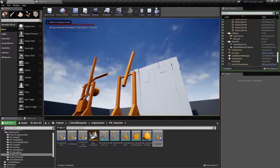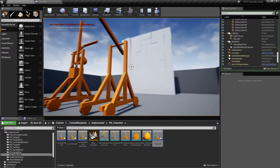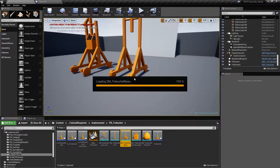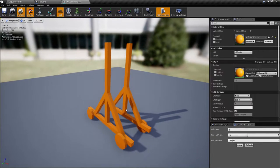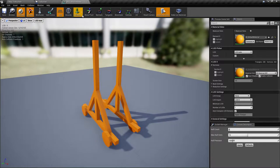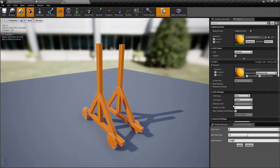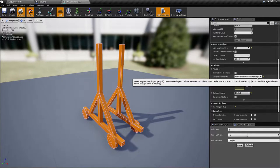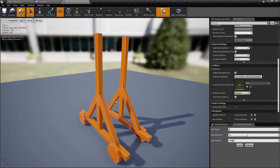We drag the actor in and we play. If we grab this, we'll see that it works as it should. Now we'll quickly look into the collision. Because the base is static and not moving, you can use complex collision as simple — just choose 'use complex collision as simple' to use that instead. This only works for static objects.